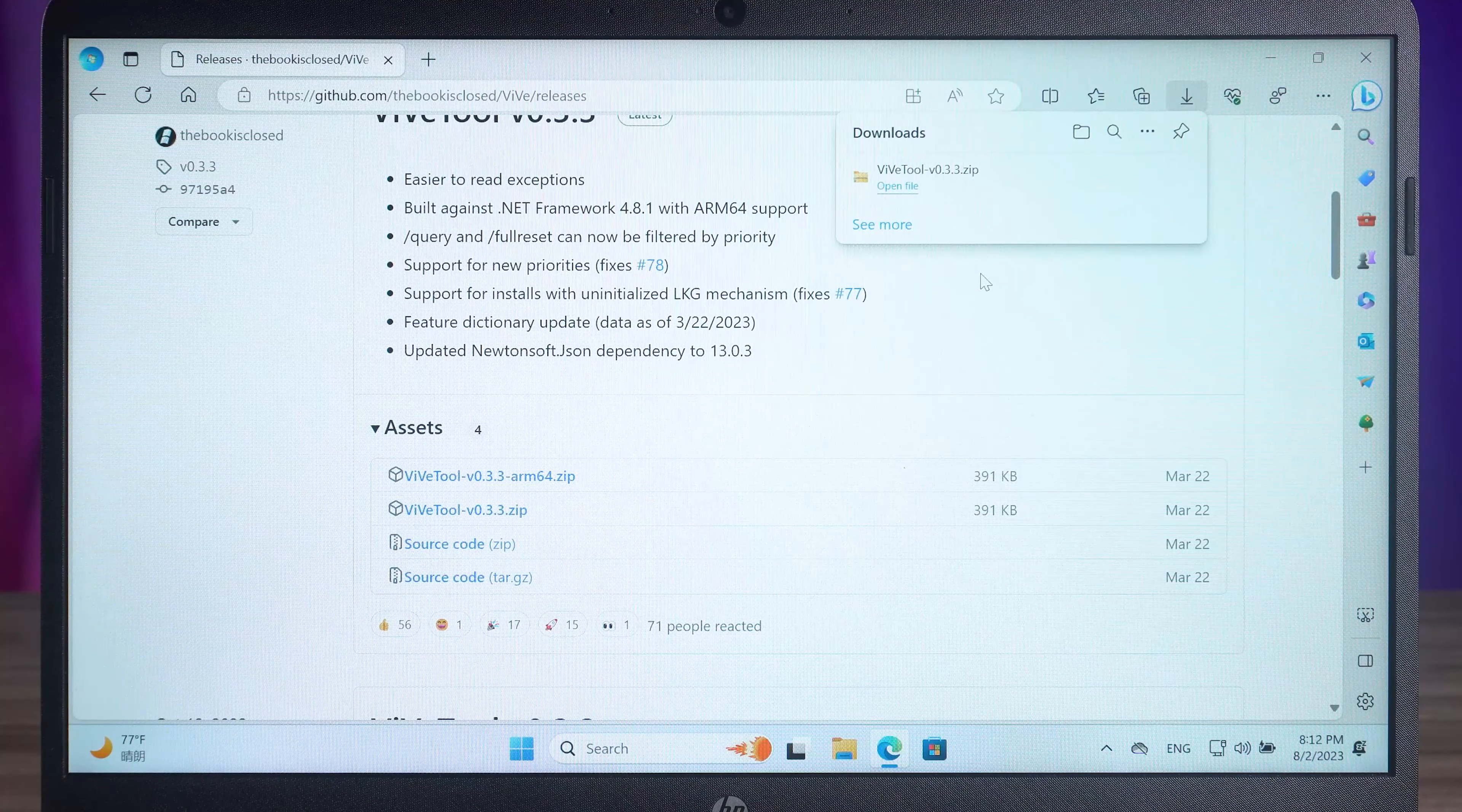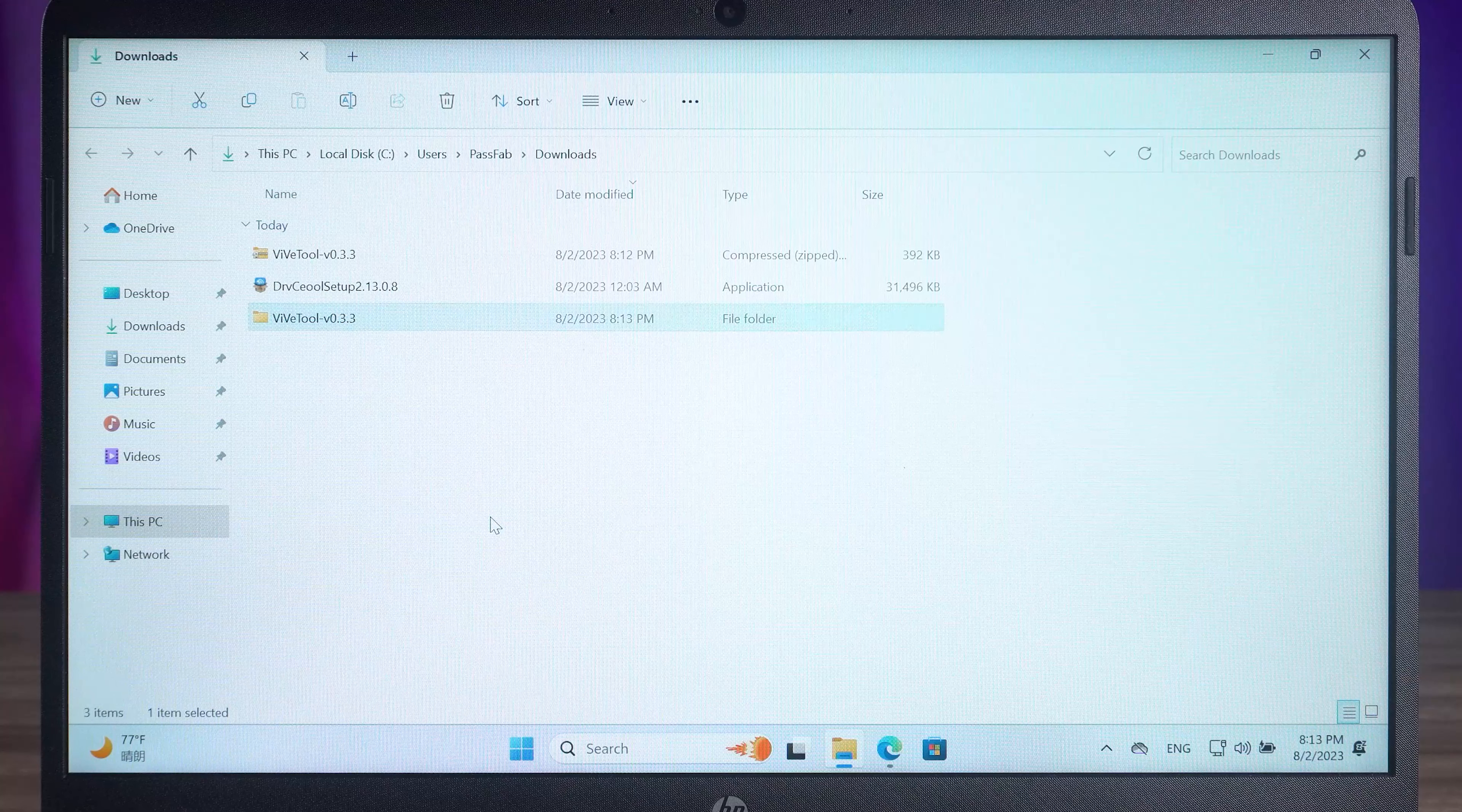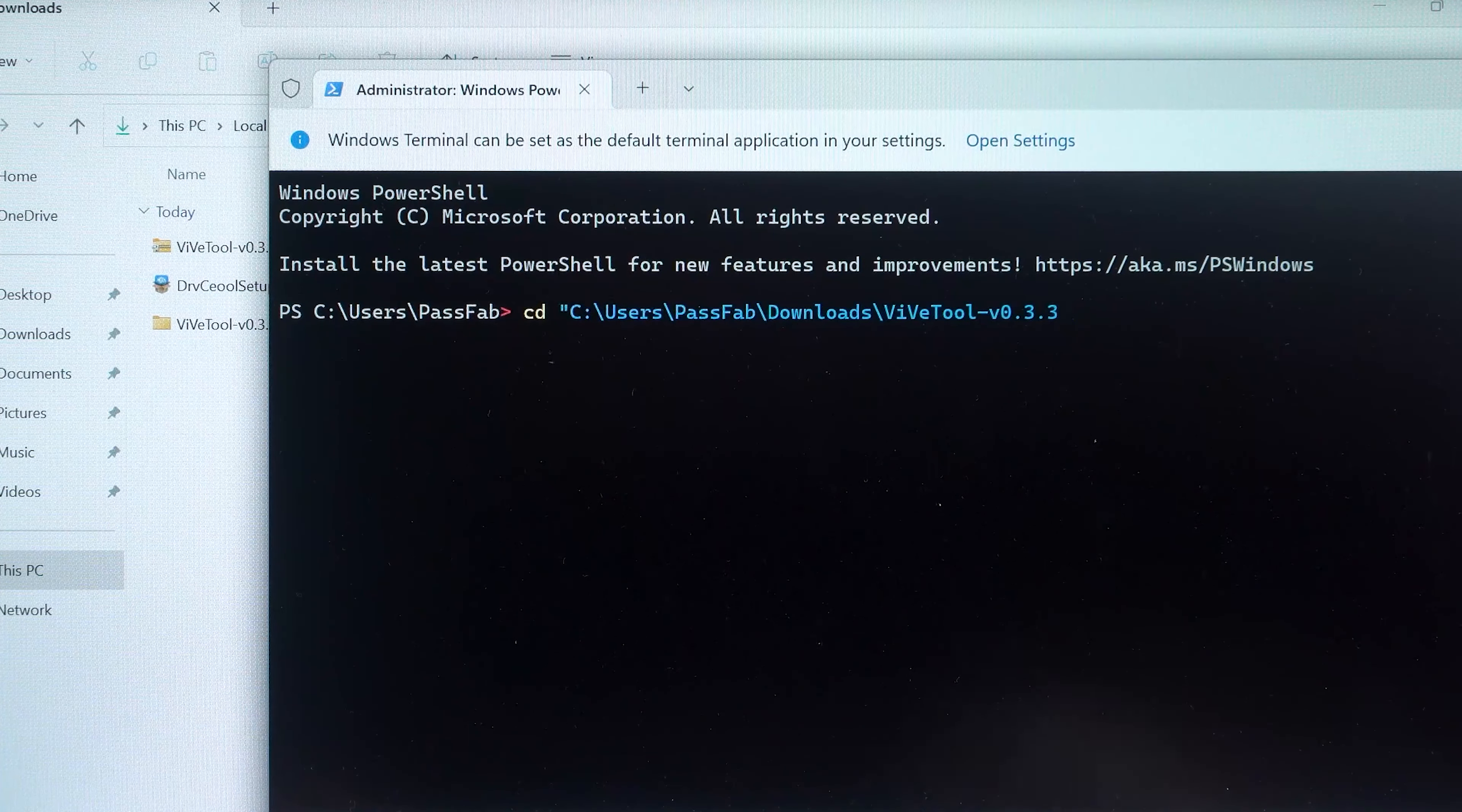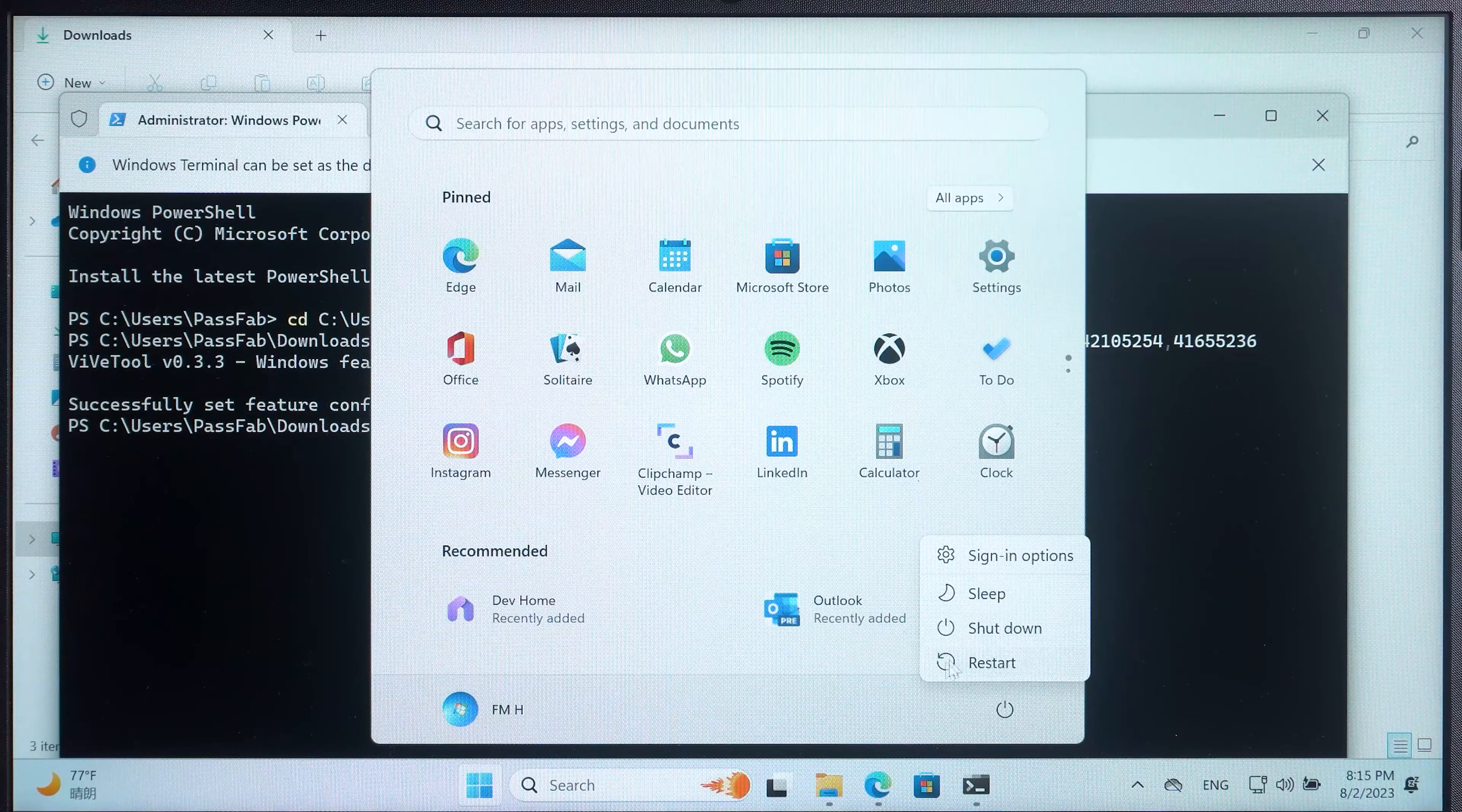Once the download is complete, open the folder where the zip is located. Right-click to extract the zip file. Then right-click to copy the folder path. Next, right-click on the Start option. Select Terminal, Admin option. Use the CD command. Paste the folder path and press Enter. Then execute this command. Once the execution is complete, choose to restart the computer.